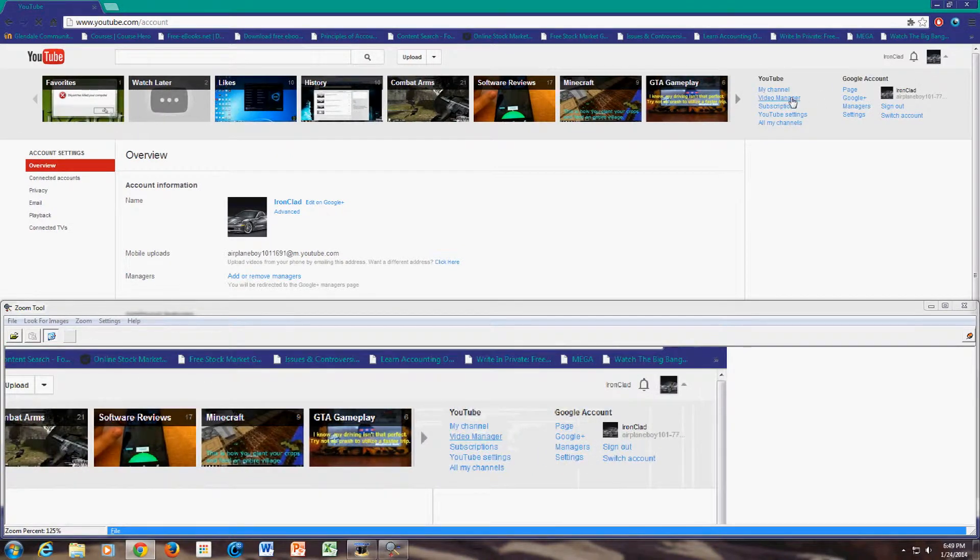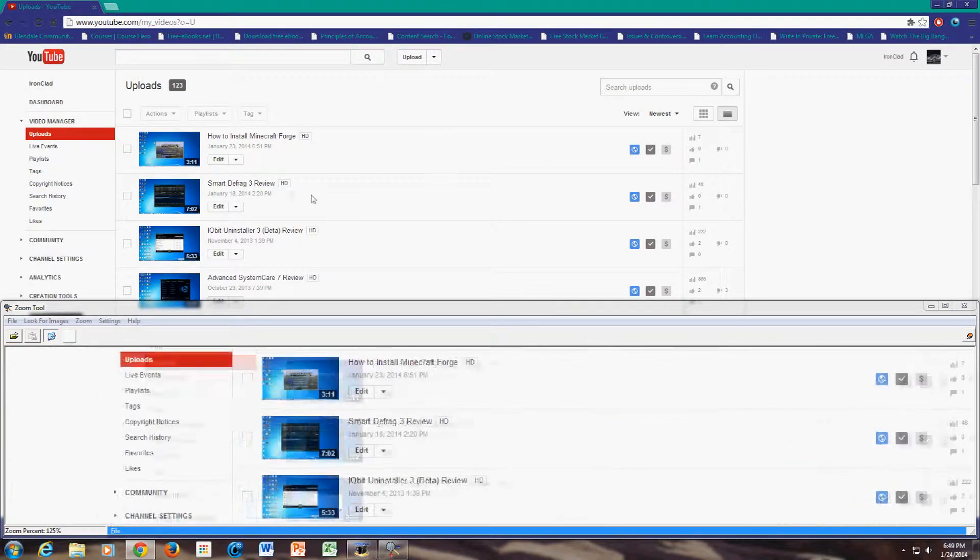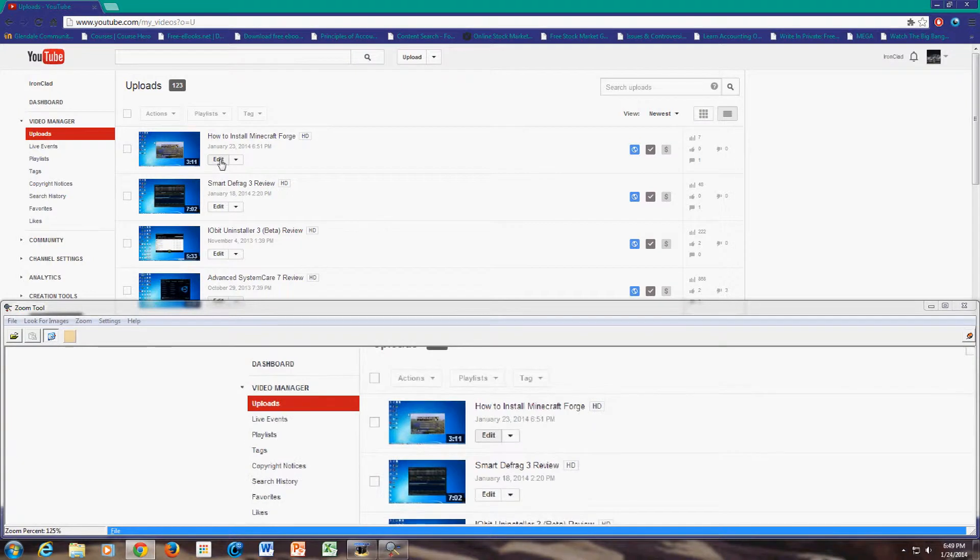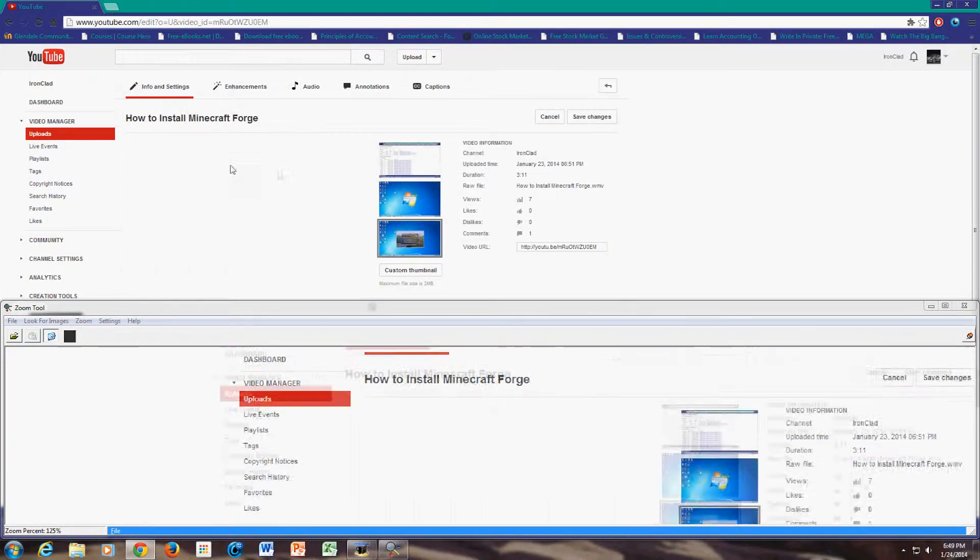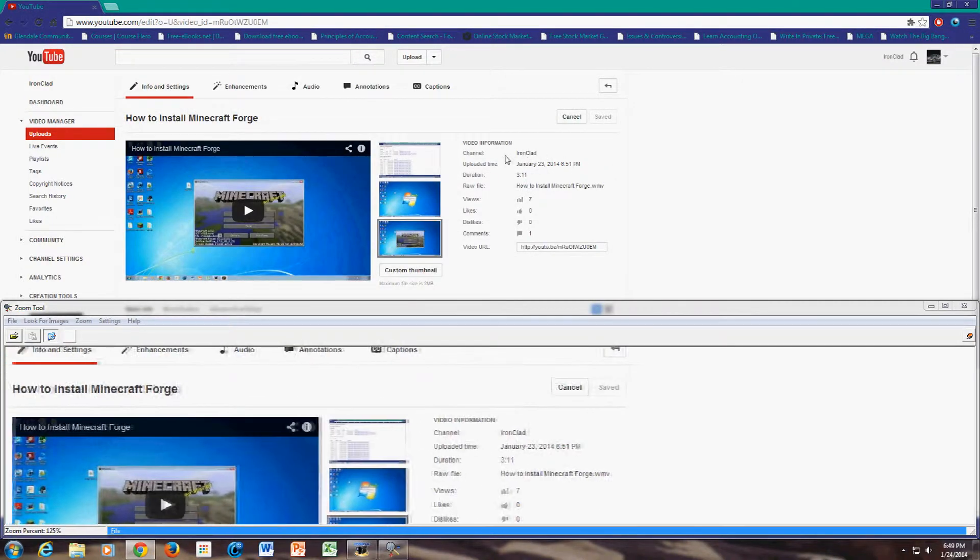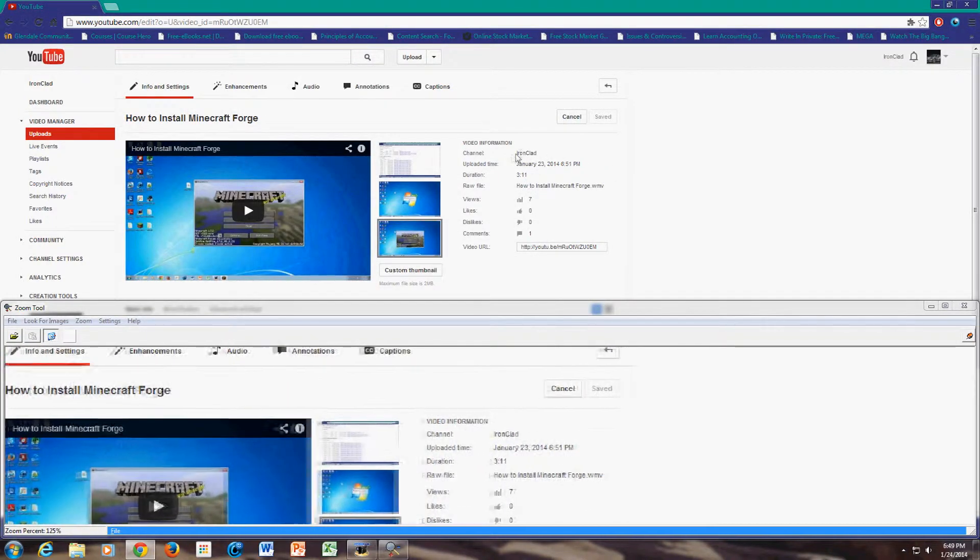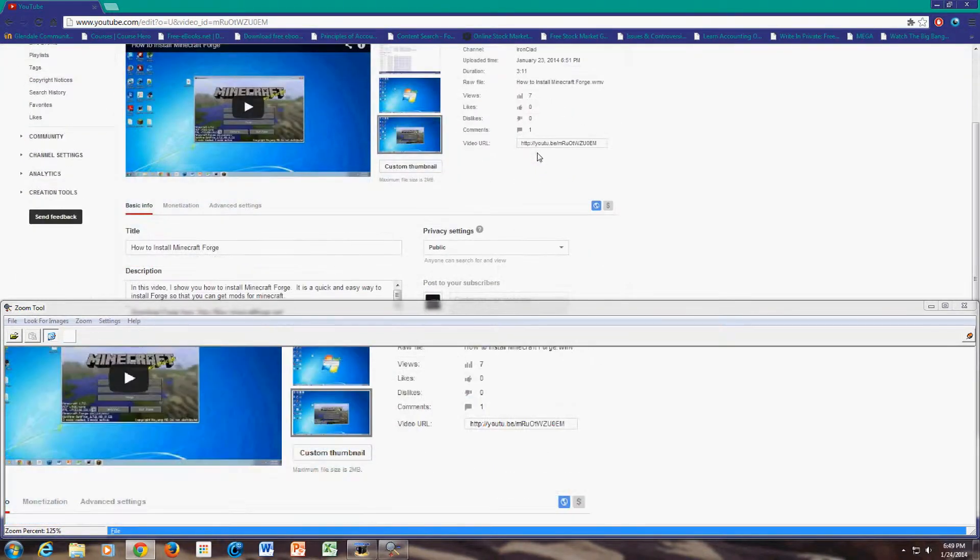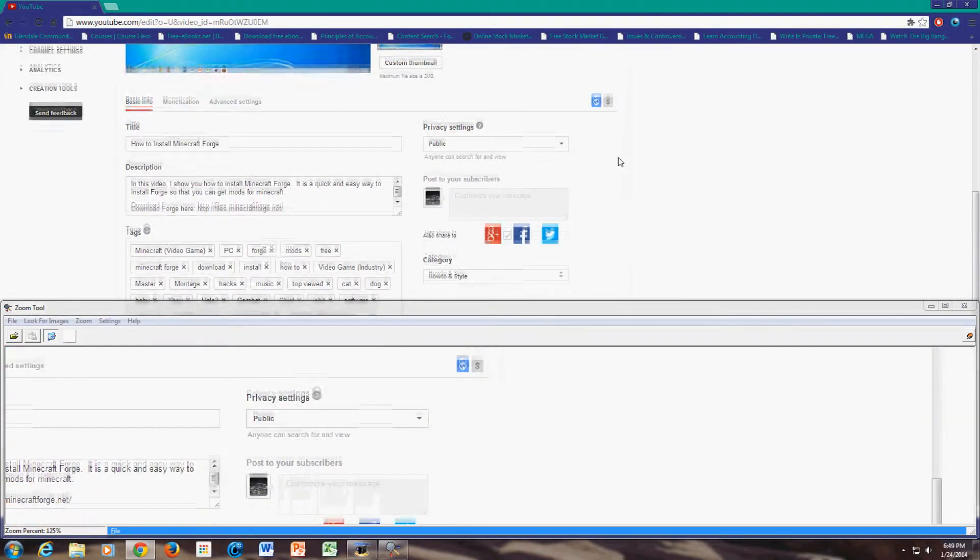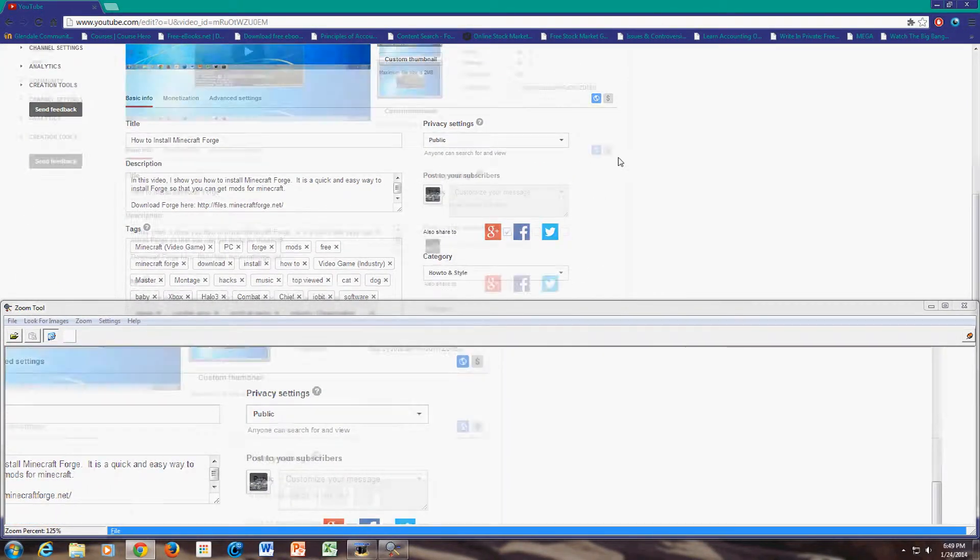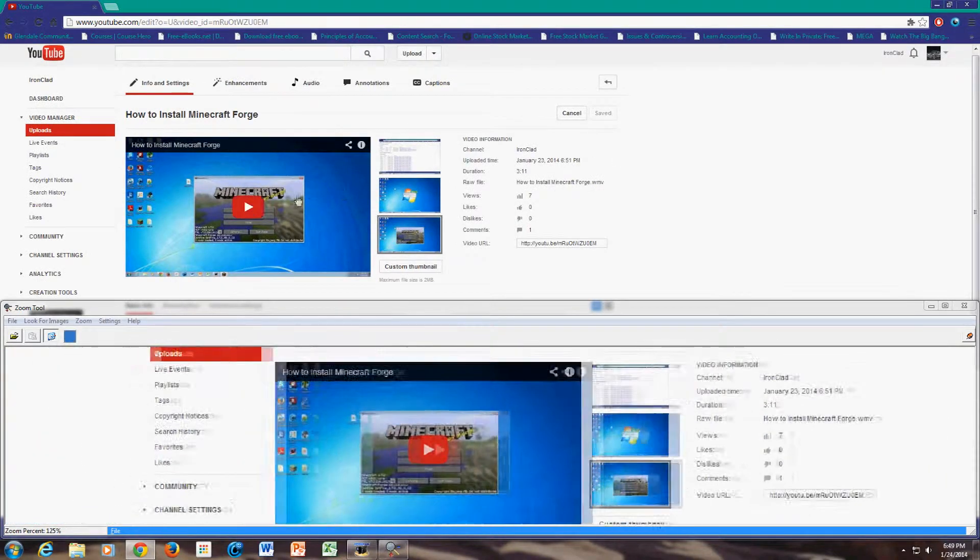So now if we go to video manager. And let's go to edit. You will see that here in the channel it says whatever the name you typed. So for this example I typed in ironclad.